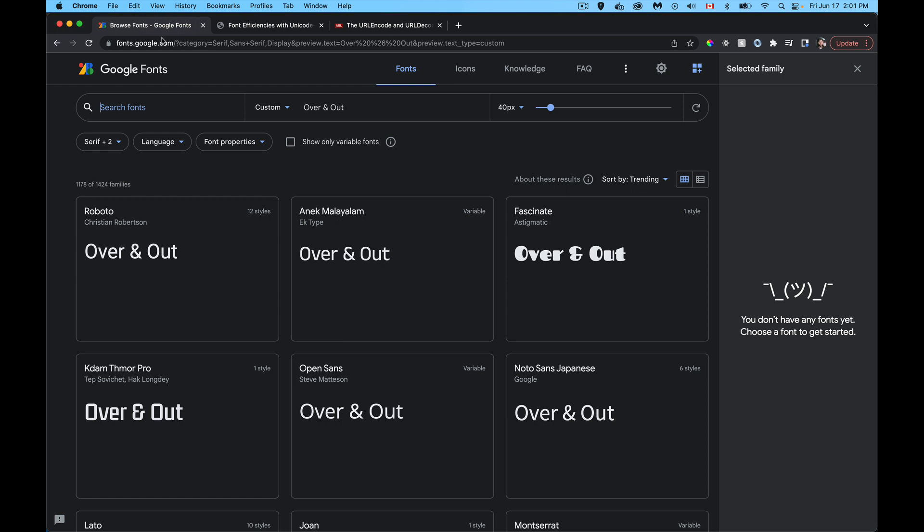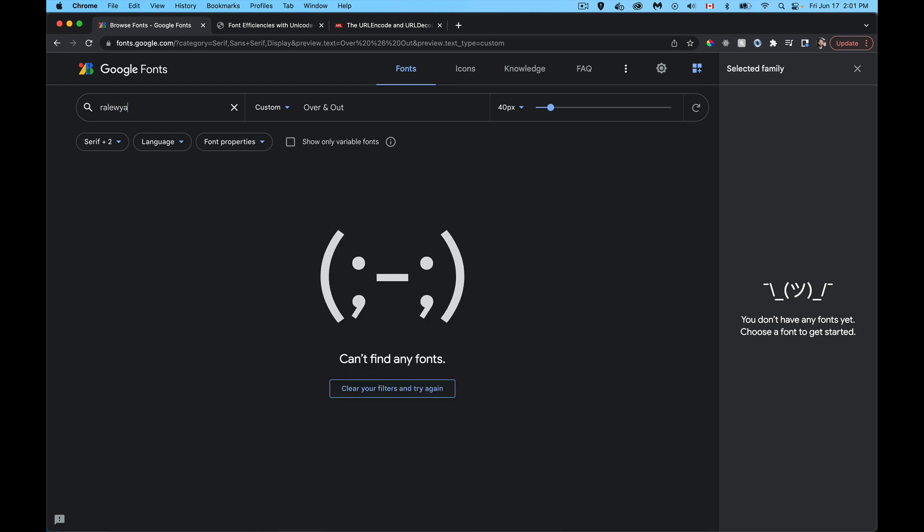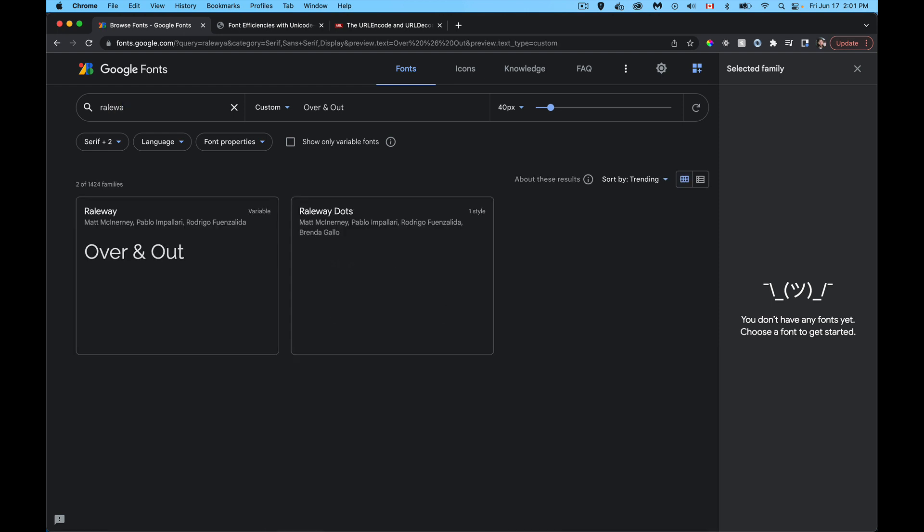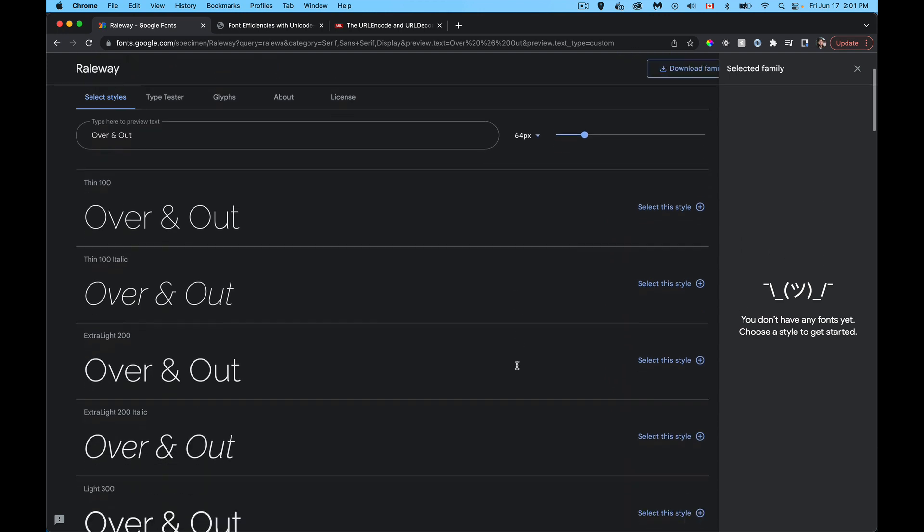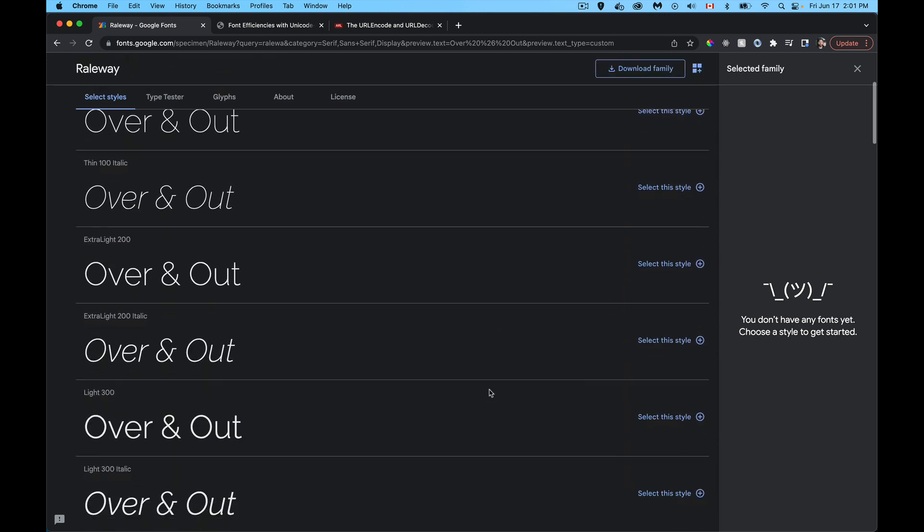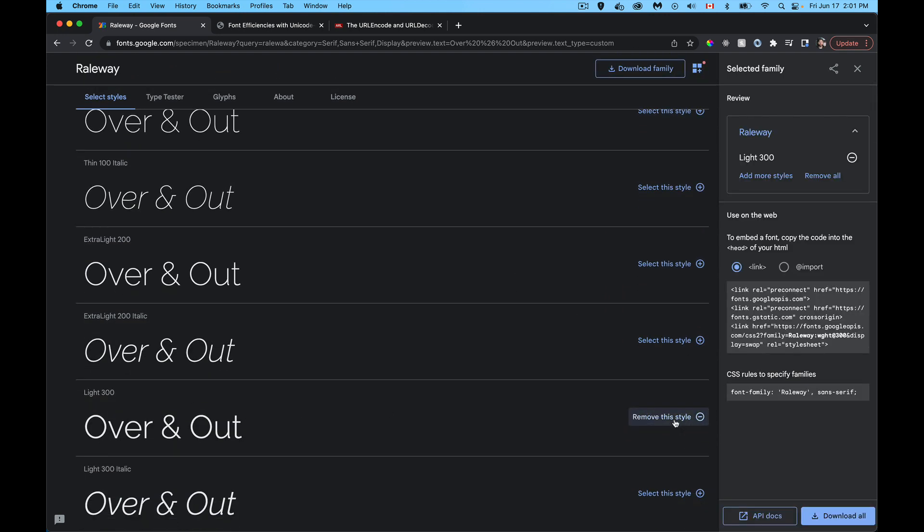So let's start off with Railway. I want to use Railway. There it is Railway and I'm going to say that I want the 300 weight. So I select this style here, did a search, found Railway, click on the style. There it is, the light 300. That's the one that I want.